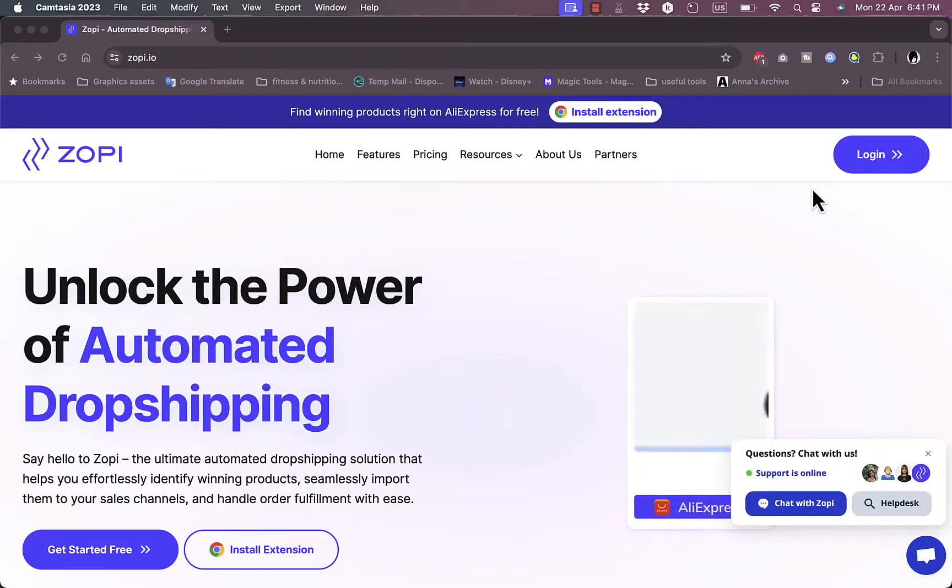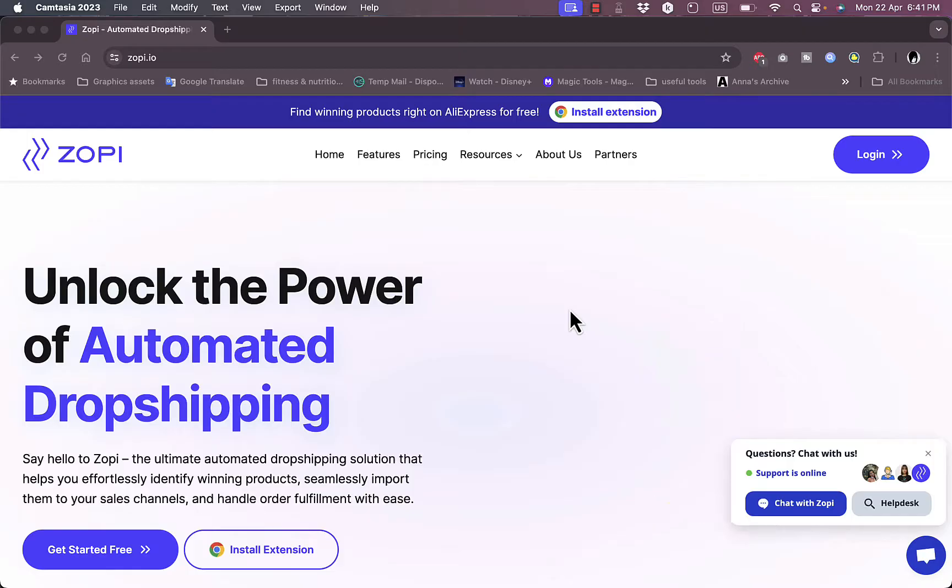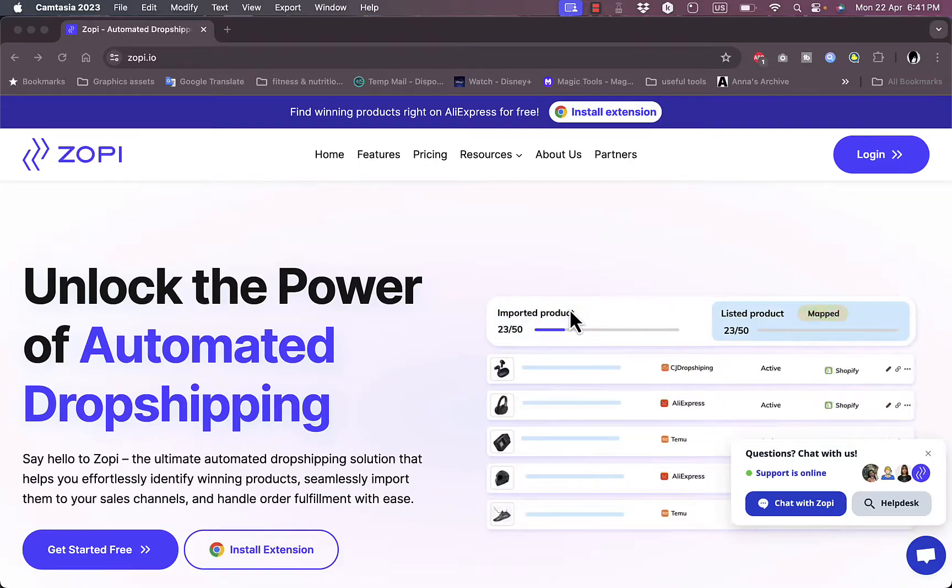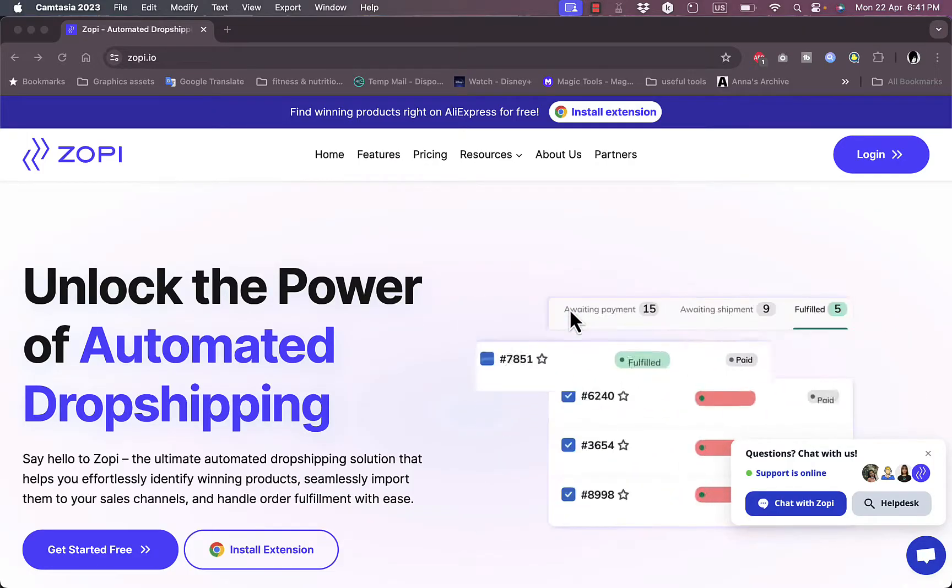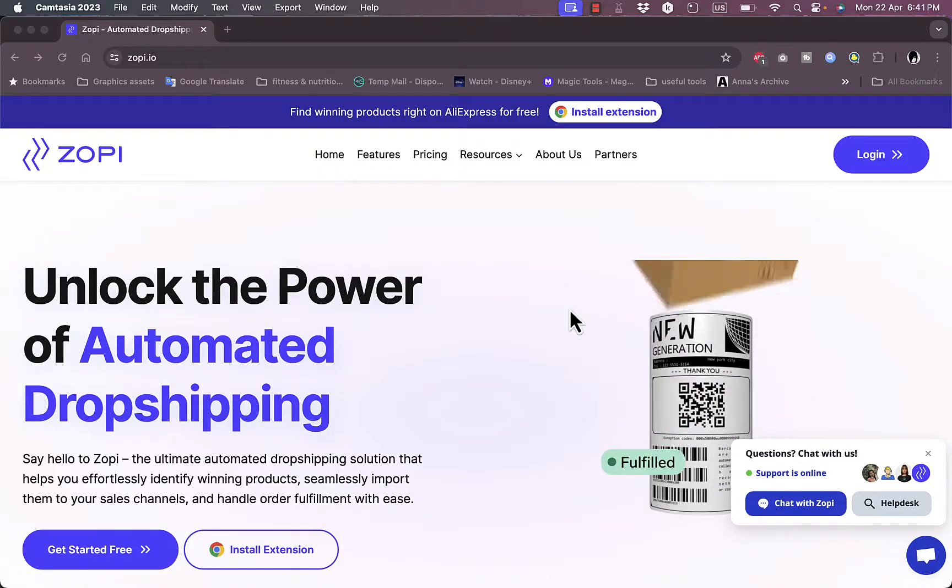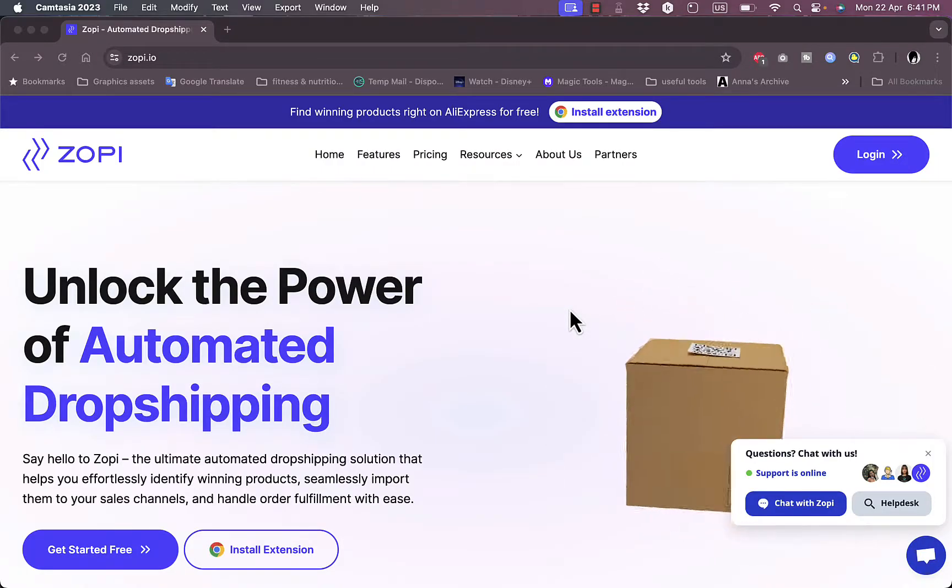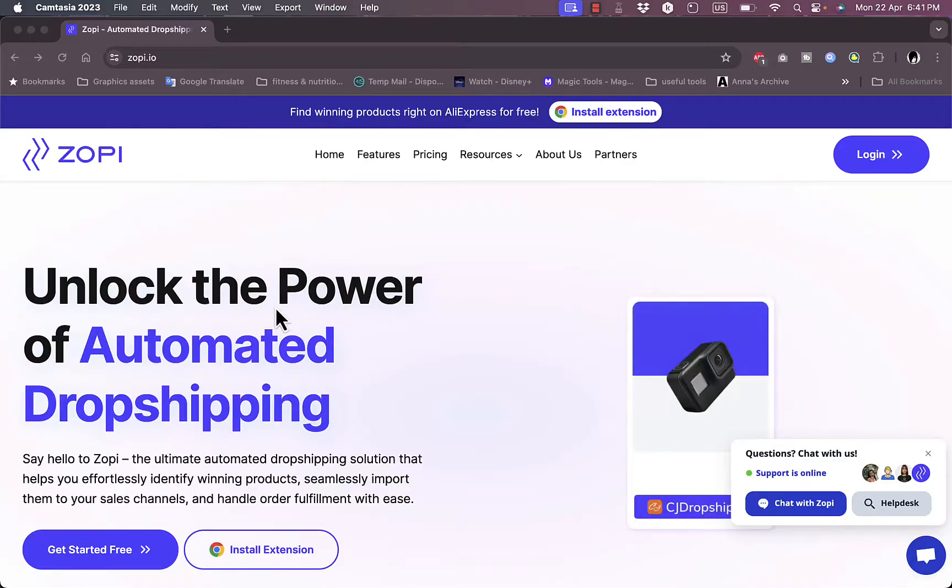What's up everyone, welcome to my channel. In this video, I'm going to give you a quick overview tutorial of the Zopi platform and how you can use it to import products from major suppliers such as AliExpress, Temu, or CJ Drop Shipping to dropship your own products.